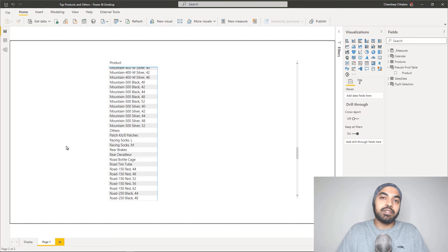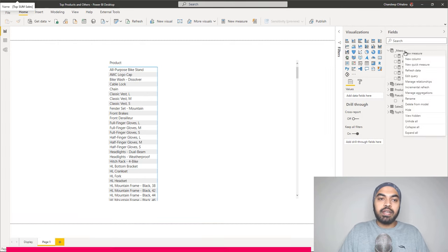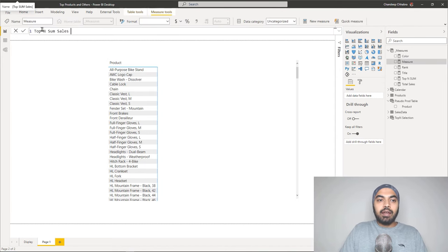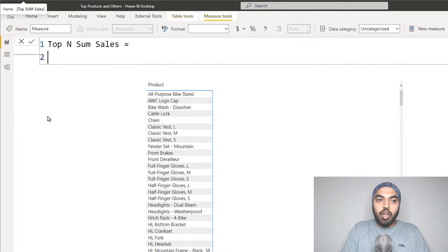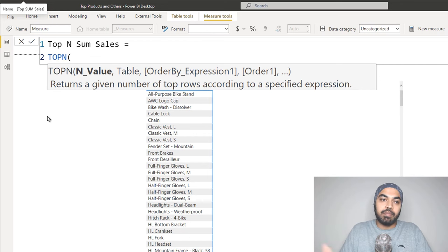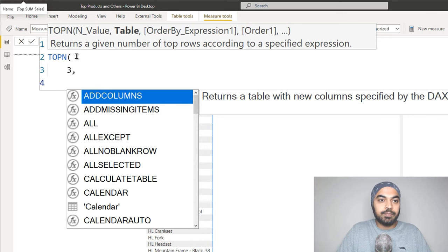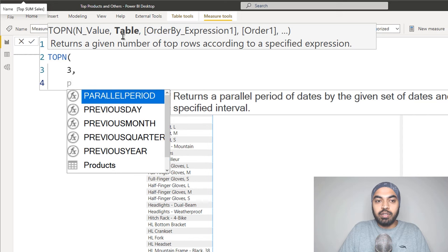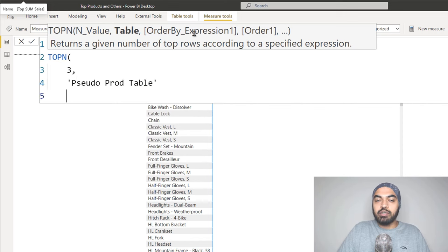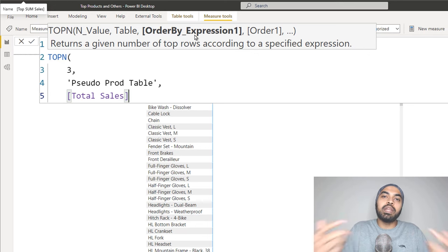Let's create a simple measure and build the logic from there. I'll create a new measure called 'Top N.' The TOPN function extracts the first two, three, four, or five rows by a certain parameter — in this case total sales. The first part of TOPN says to extract three rows (we'll automate this later). The next part specifies the table — the pseudo products table — and the order-by expression is total sales. I then wrap this in CALCULATE to get the sum of sales for those three winning products rather than the table itself.